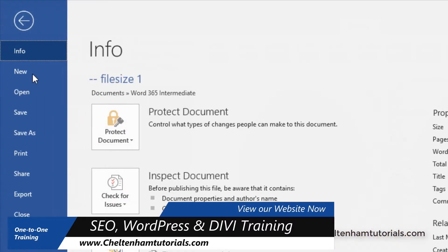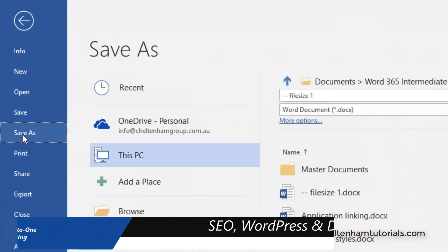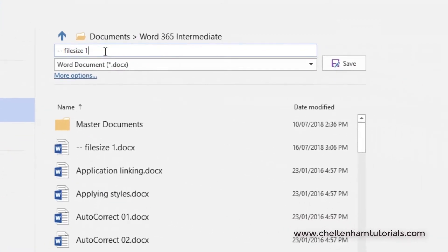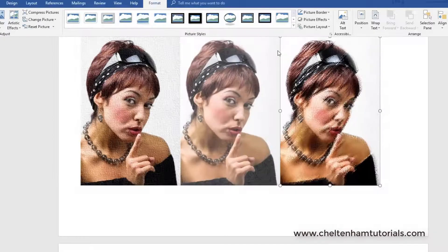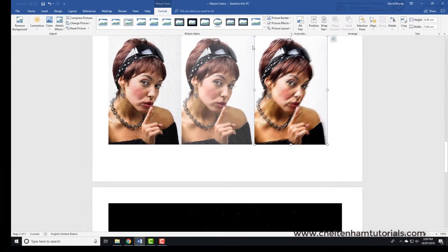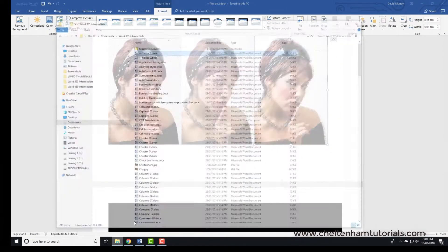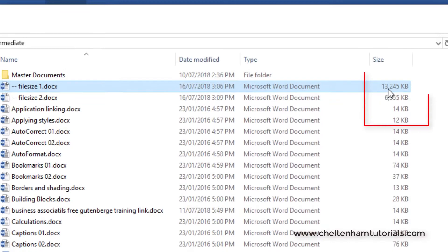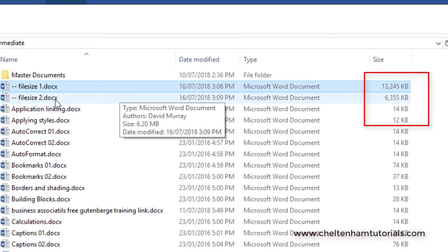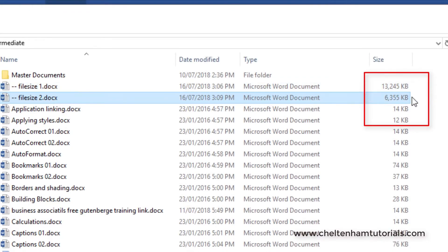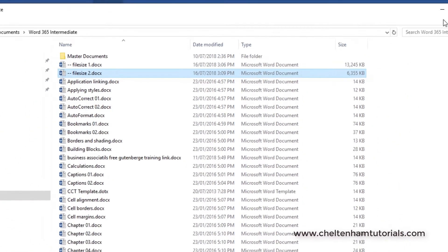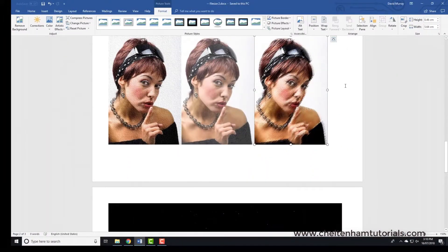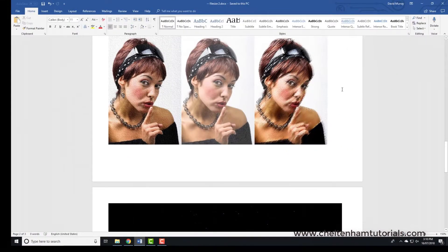If I go here and go file, save as, and we'll call this one file size 2 and we'll save this. If I go back and look at the file sizes, that's the original one which was 13 megabytes, the file is now just 6 megabytes.